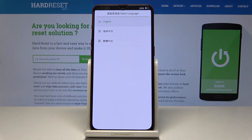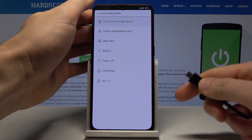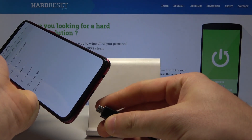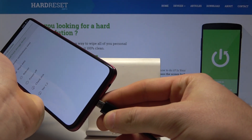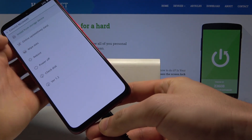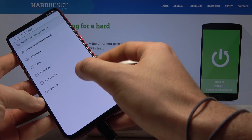Now let's choose English. You need to connect your device to a PC by using the micro USB cable. Let me connect my phone.